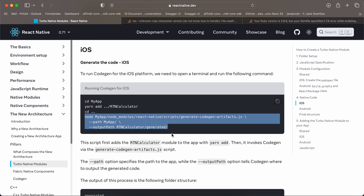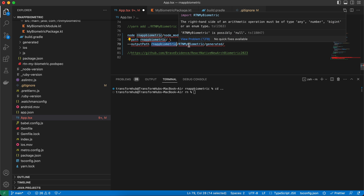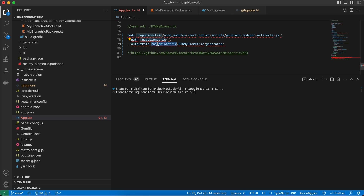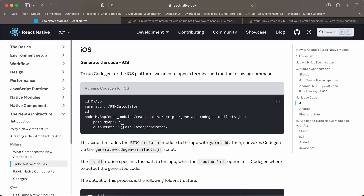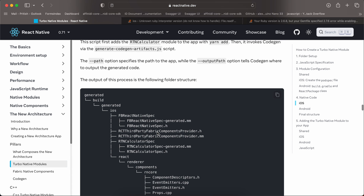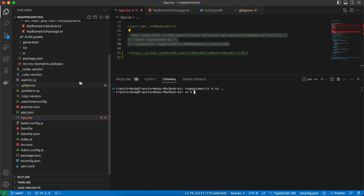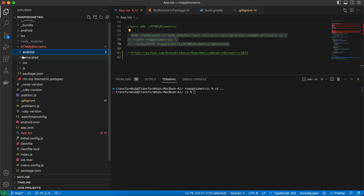In the codegen command, the project name field should be your project name. On the third line, since rtn-biometric is inside the React Native project, it should be your project name followed by your folder name — unlike the docs where it's just the folder name because it's outside the project.